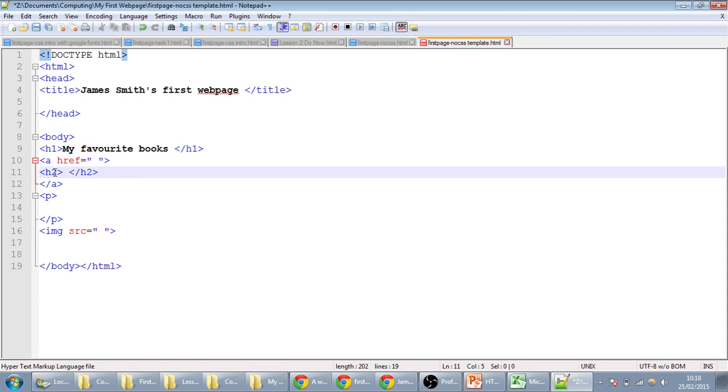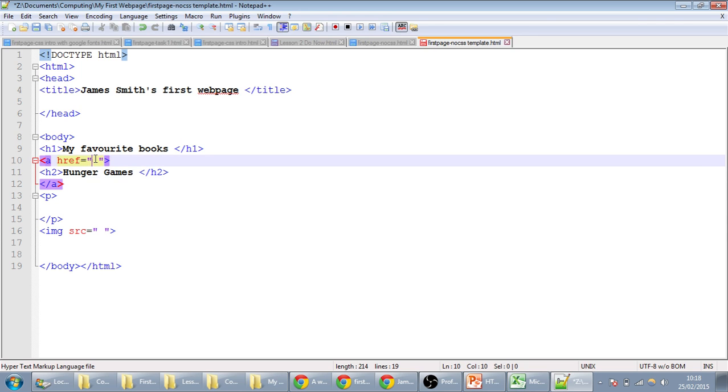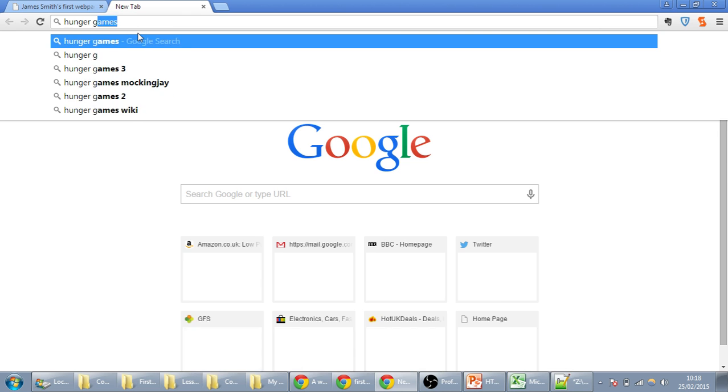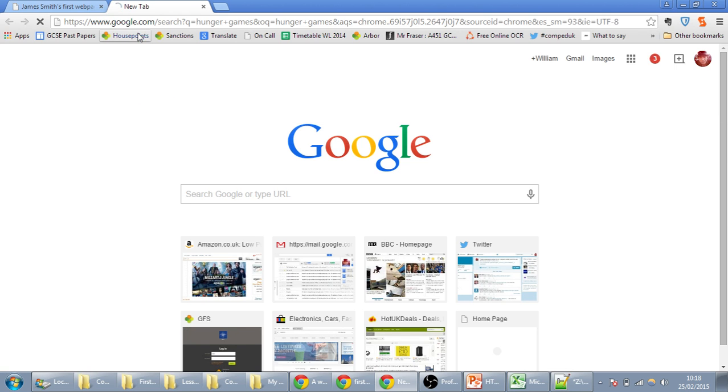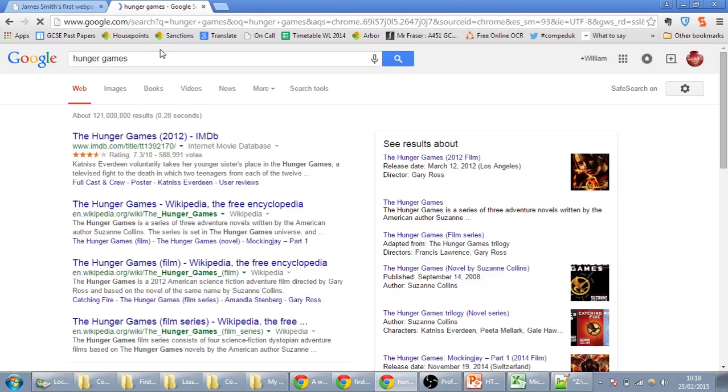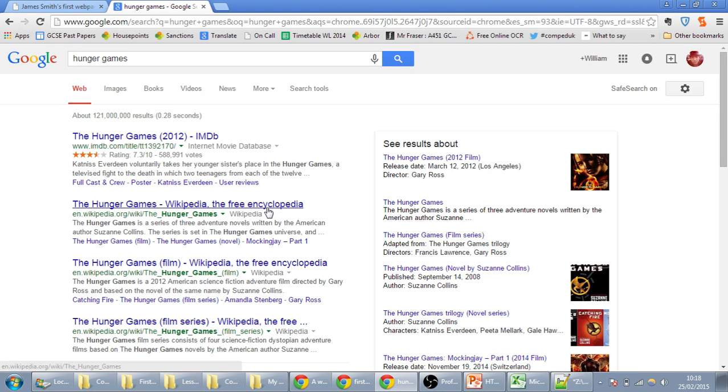So let's say for example, if Hunger Games was your favourite book, we would then need to put in the website address here. So in Chrome, let's just go to Hunger Games, and it's going to be the book,